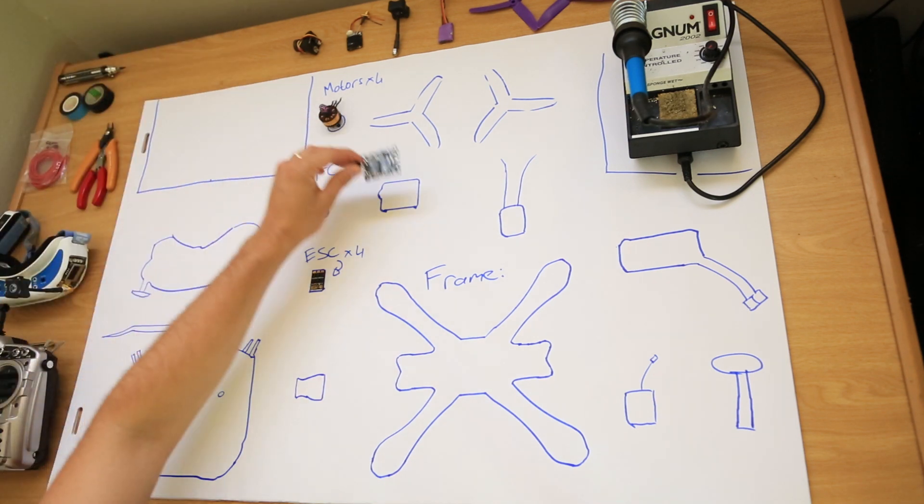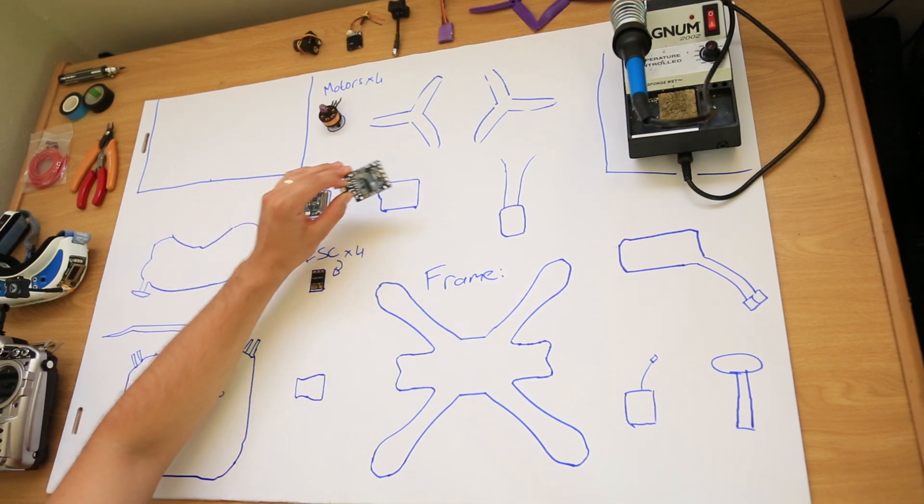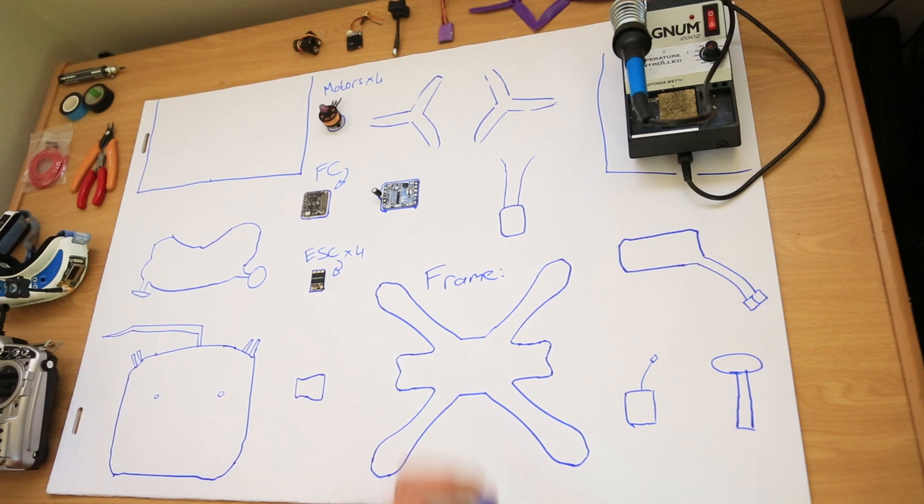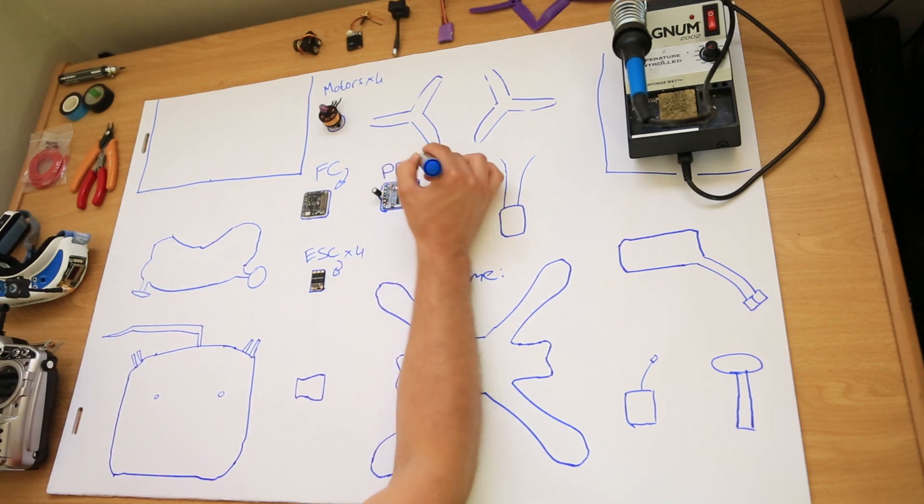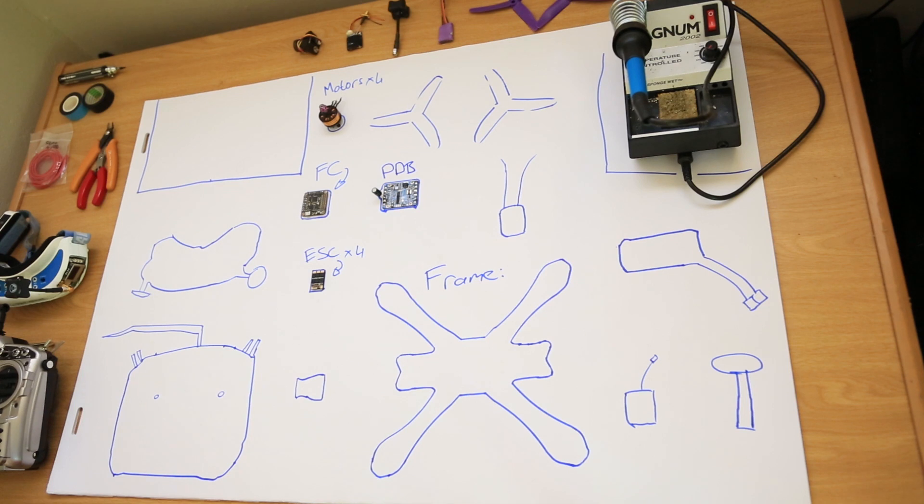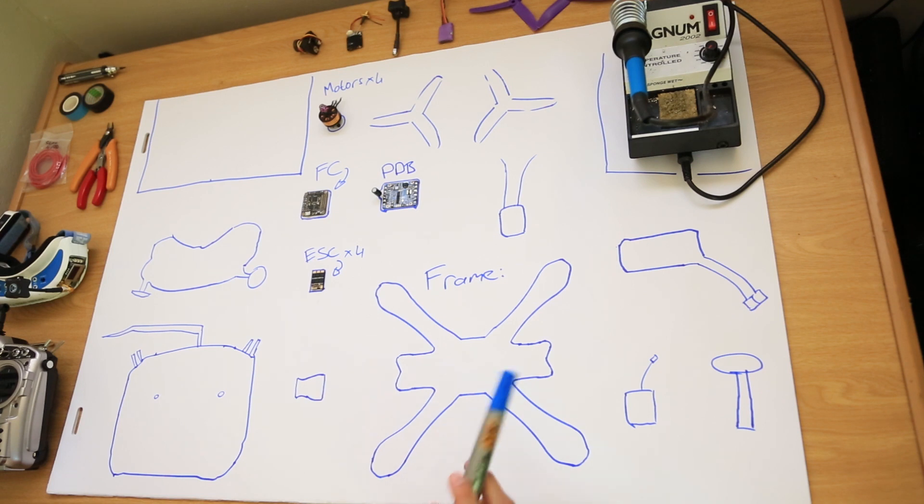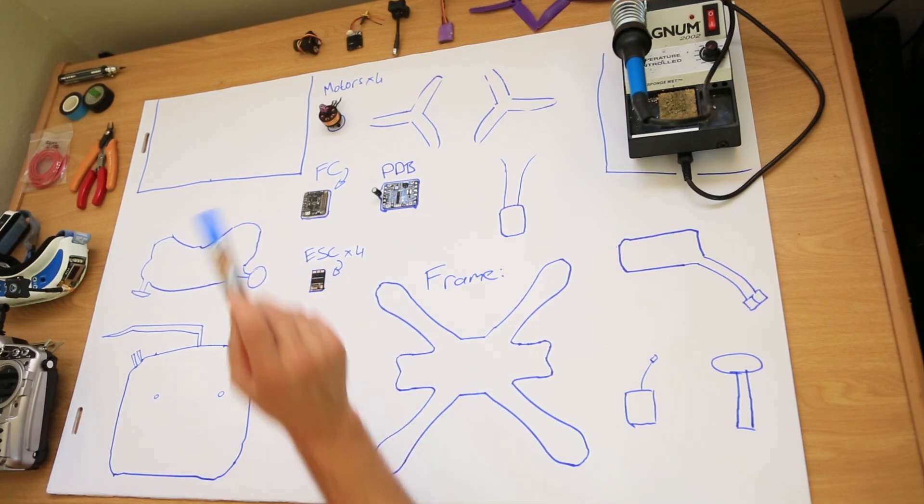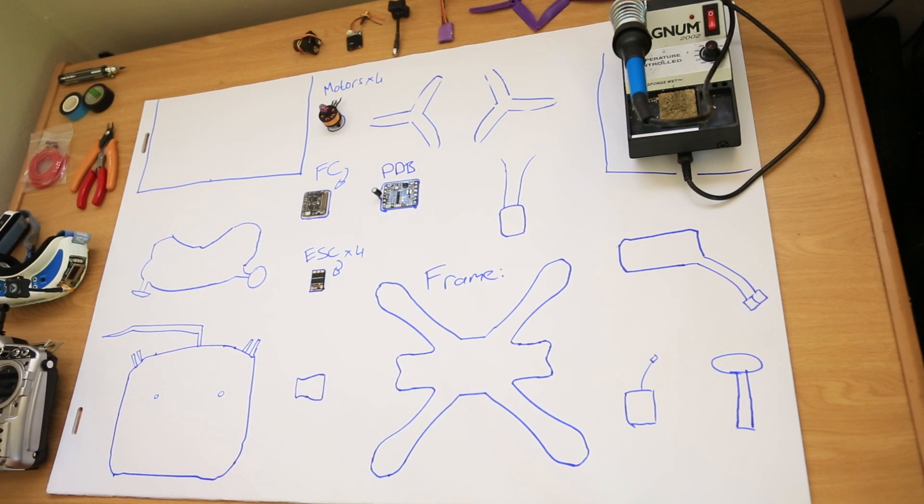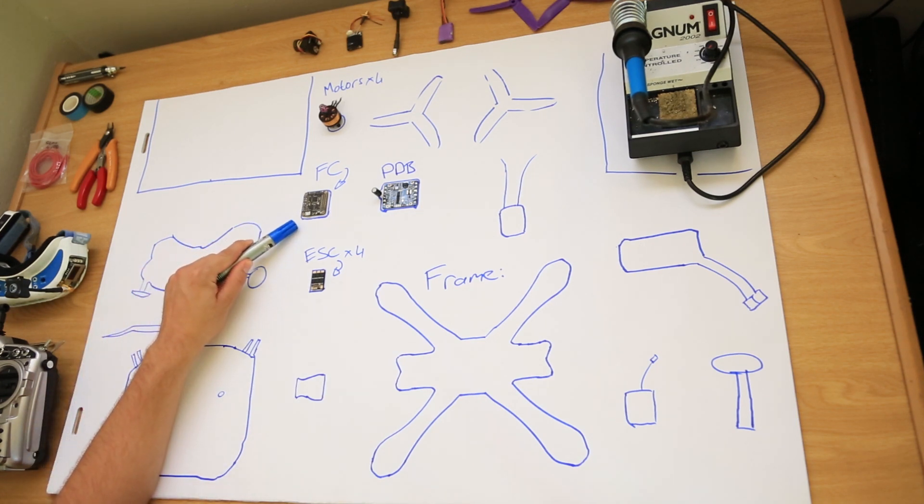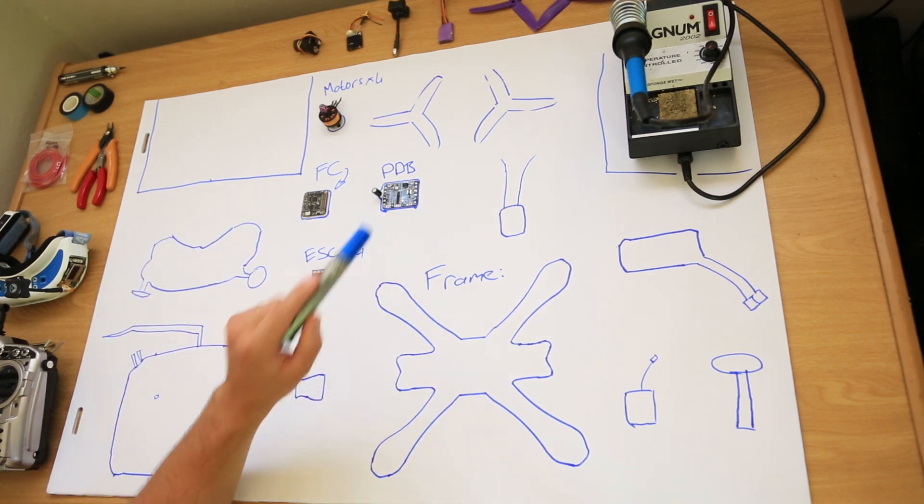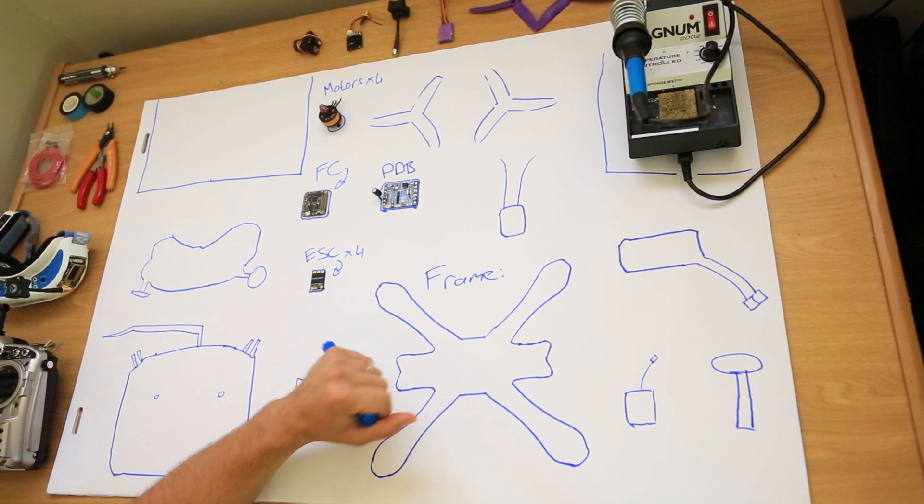Next is a power distribution board. Now, this thing looks very complicated as do most of them. But basically, the PDB, power distribution board, all it does is it takes the power from the battery and then distributes it to all of the speed controllers and to the flight controller. It is important to note that some flight controllers take five volt, in which case you get five volt from the power distribution board or it can take power directly from the battery.